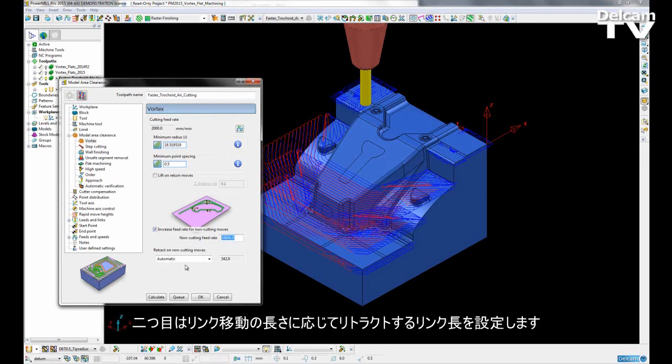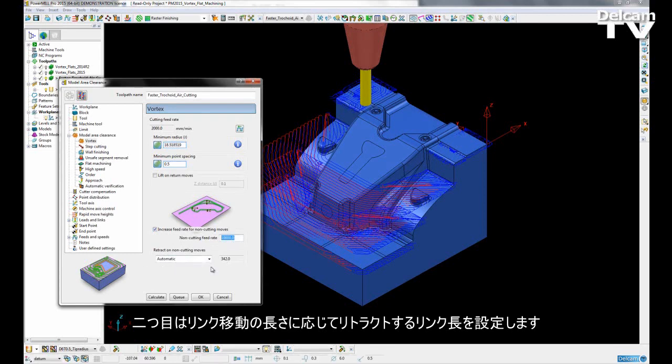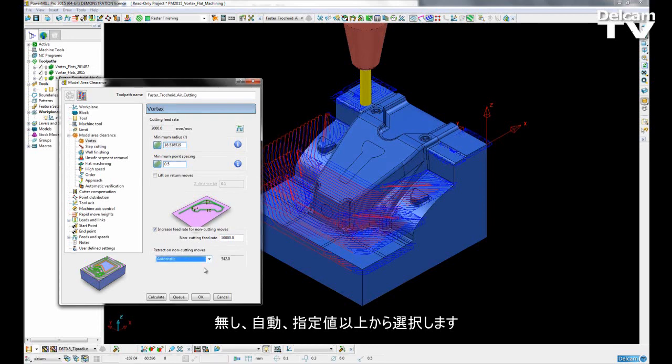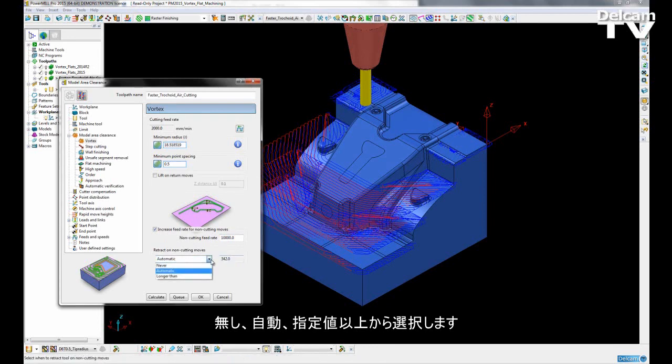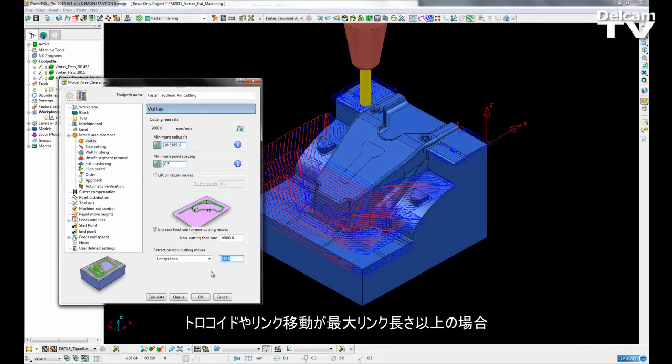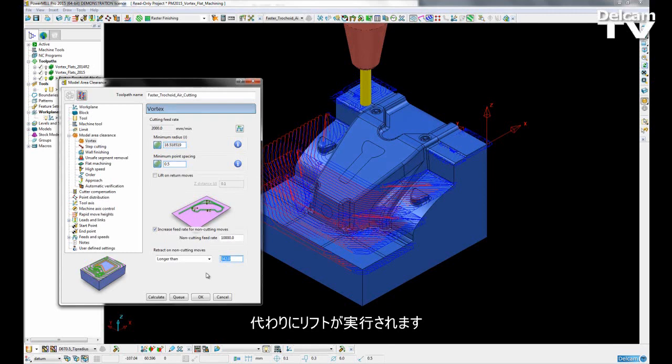The second option is to tell PowerMill to retract on non-cutting moves depending on the length of the link move. So we can set it to never retract, automatically retract where the value is read only, or else we can set it to longer than where we give the length of the link move, which is the cutoff point from where it will retract. If the trochoid or link move is very long and beyond the maximum link length, then it is simply removed and the lift is put in instead.